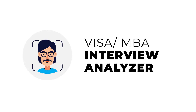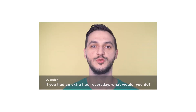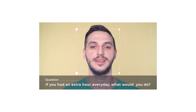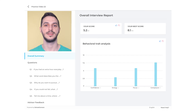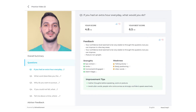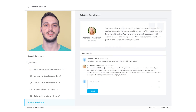Another cool tool is the Visa or MBA Interview Analyzer. This tool allows you to practice for a visa, MBA, or job interview and provides you feedback in real-time. This tool shows real-time analytics based on cues that interviewers look for, such as confidence, composure, and much more. You can use this to understand where you're going wrong and improve yourself so that you can rock your interview.